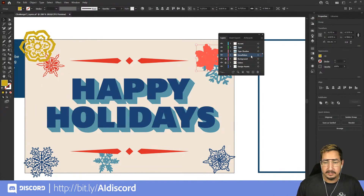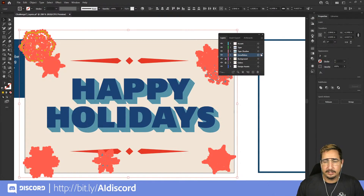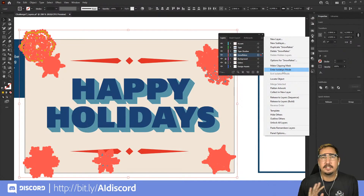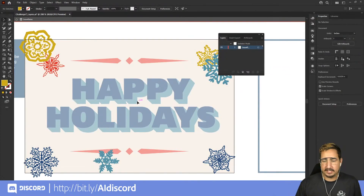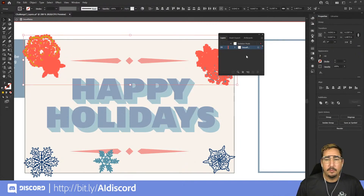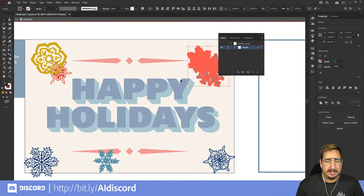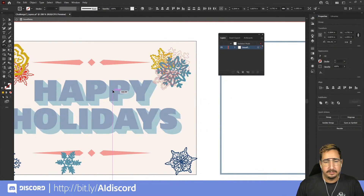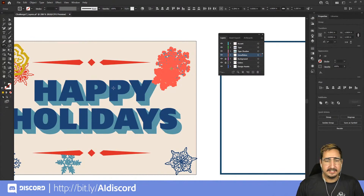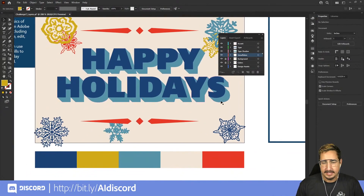Another great option is Isolation Mode. Click the small circle to select a layer's contents, and double-click to enter isolation mode. Everything else grays out so you can focus only on what you're working on. In isolation mode you can only select and work with pieces on that layer — for example, grab the rotate tool and rotate the snowflakes. When you're done, click the little arrow to exit isolation mode and everything comes back.